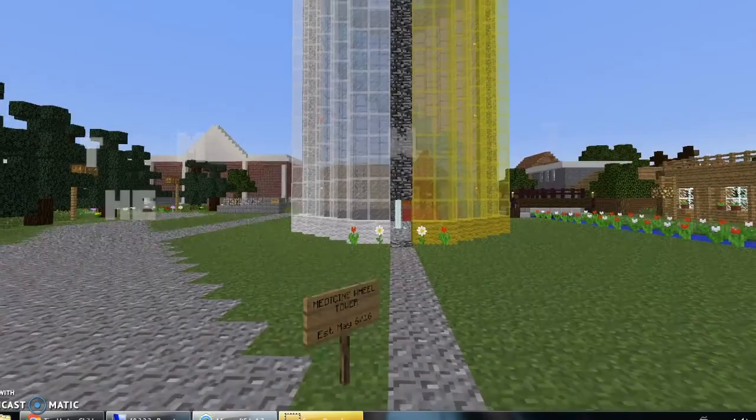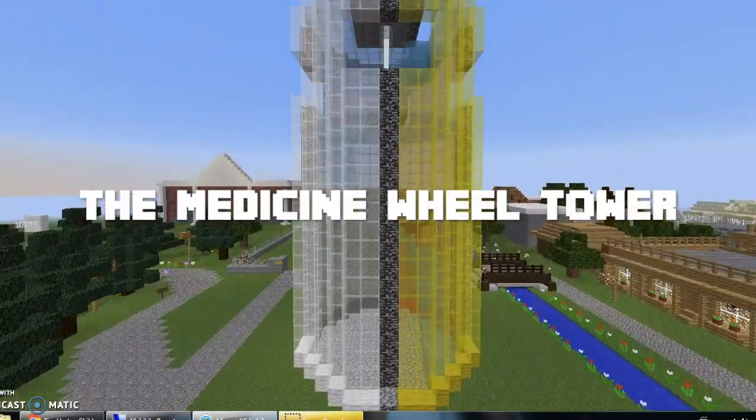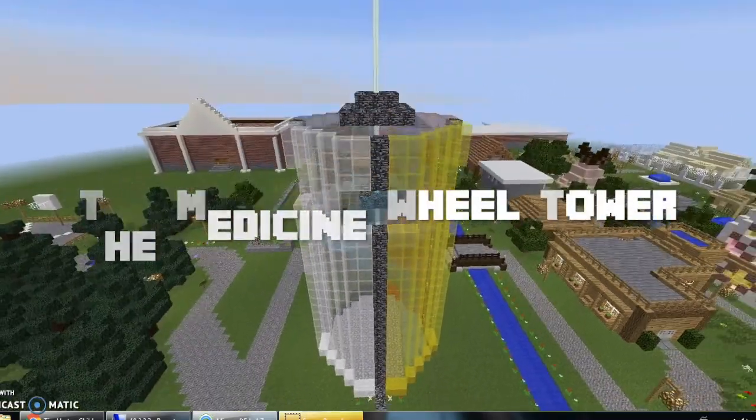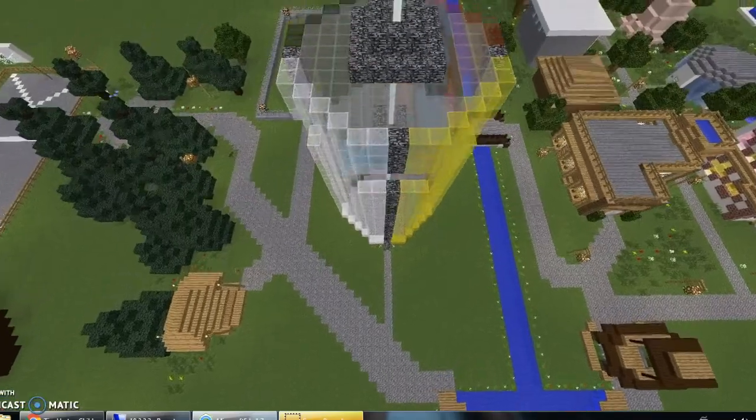We are most proud of the medicine wheel tower. It shows how much First Nations culture matters and how its form is respected. We represent our commitment to fragile societies and to culture.